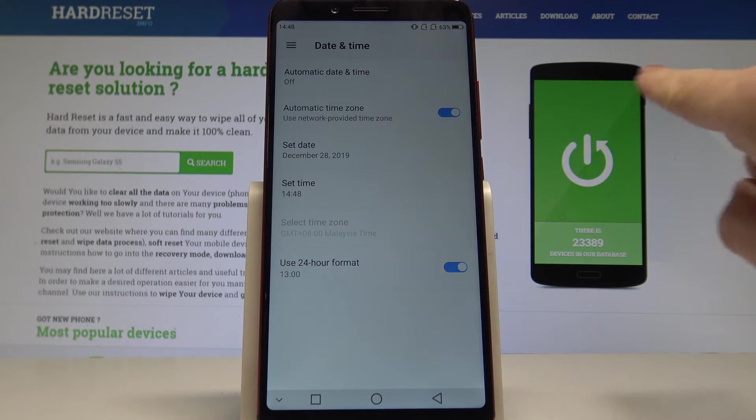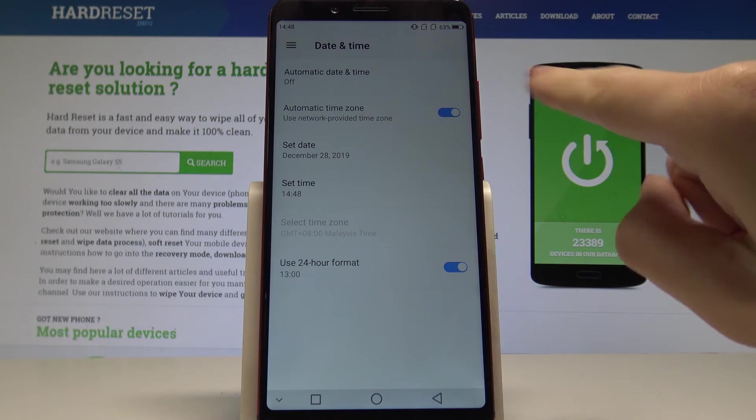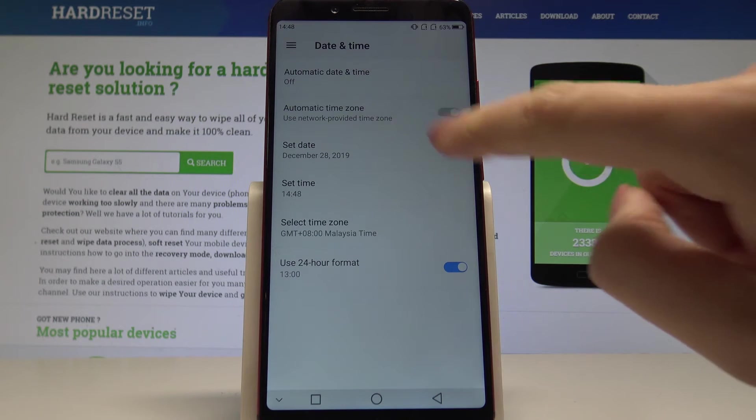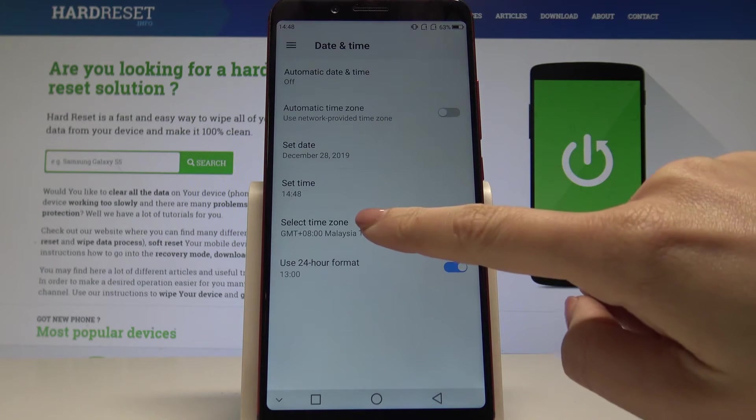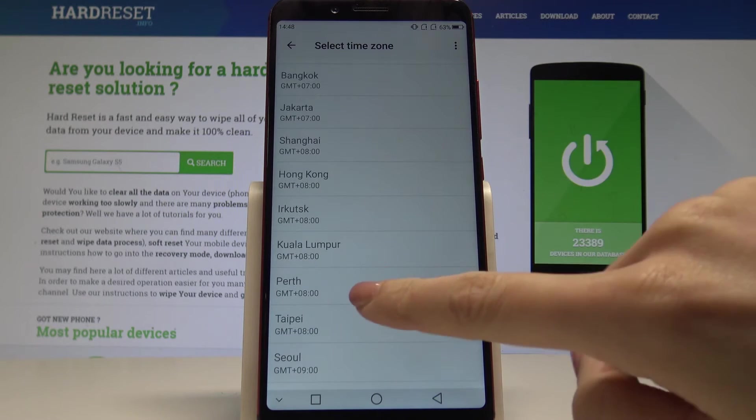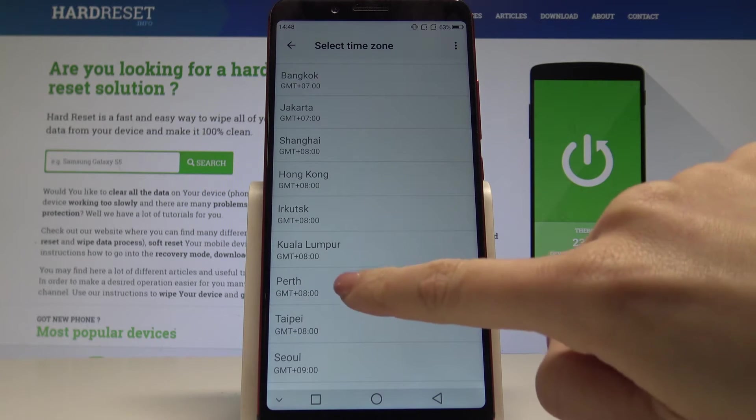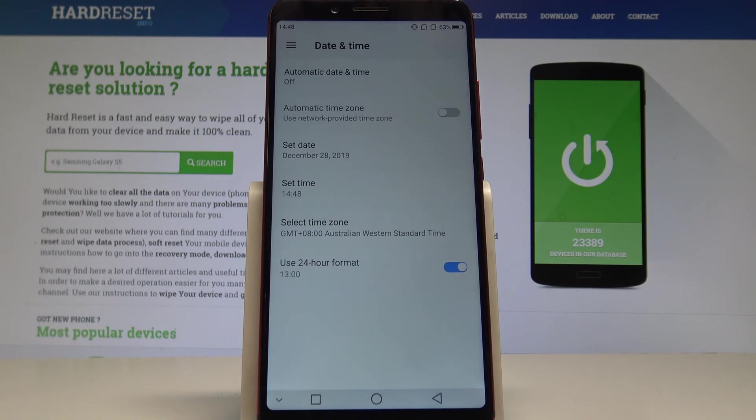You can also switch off automatic time zone and select it manually. Let's pick this one, for example.